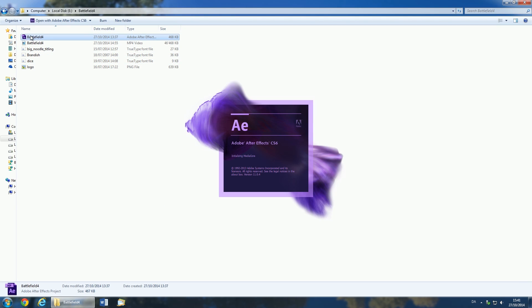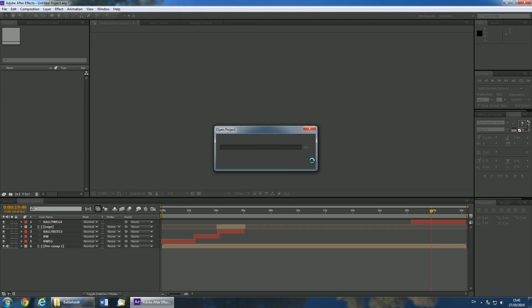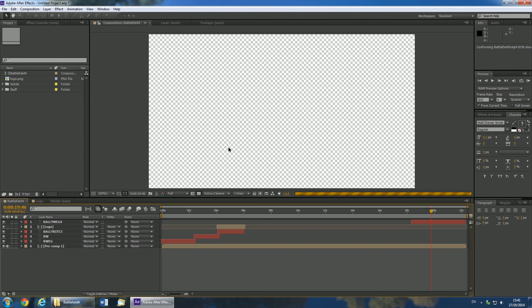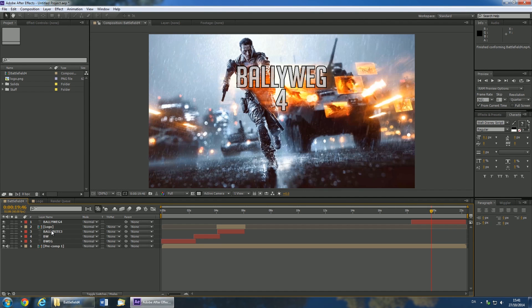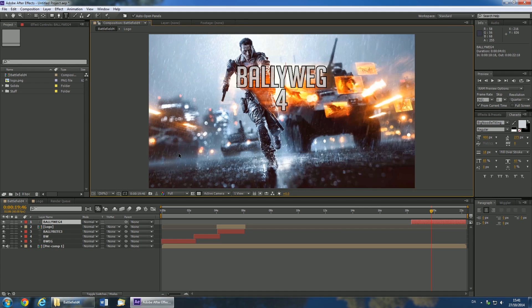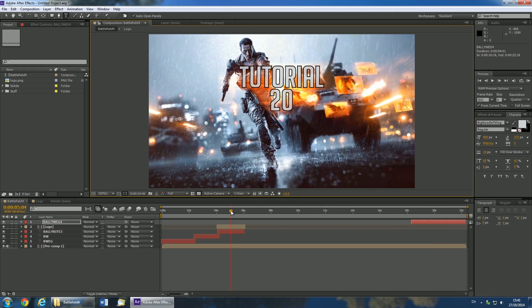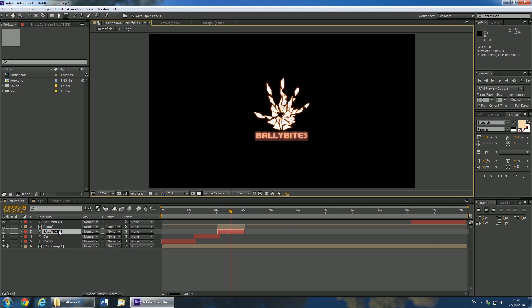Now open up the After Effects file. We have four layers that can be customized. We'll start with the main title. Double click on the Balawake 4 layer and change the text to your title. Then go to the time mark of about 5 seconds and double click on Balawake 3 to change this text.